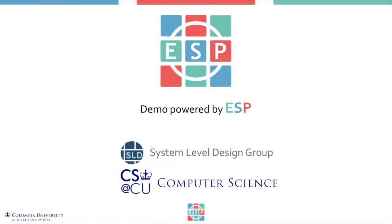From the entire ESP team, thank you for watching this video tutorial. We hope you liked it and would appreciate your feedback in the comment below. You can find more information and detailed instructions about this tutorial and others on the ESP website. If you have any question or suggestion, please contact us through our mailing list or the GitHub repository through the issue page. Thank you and see you at the next video.